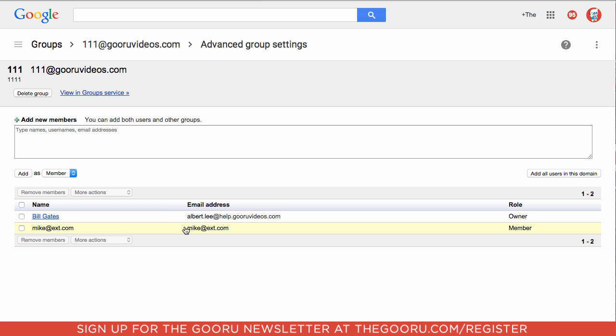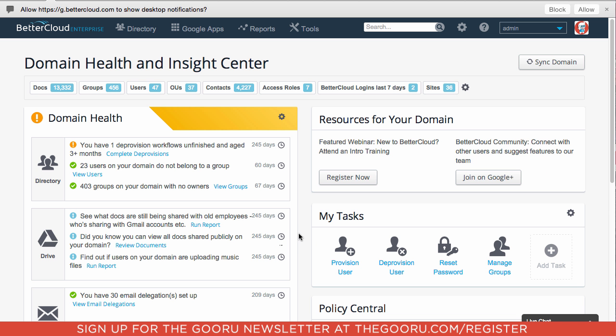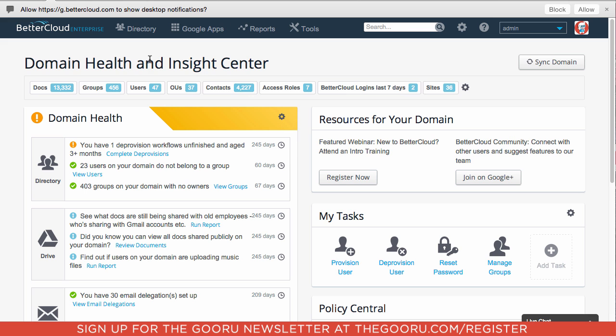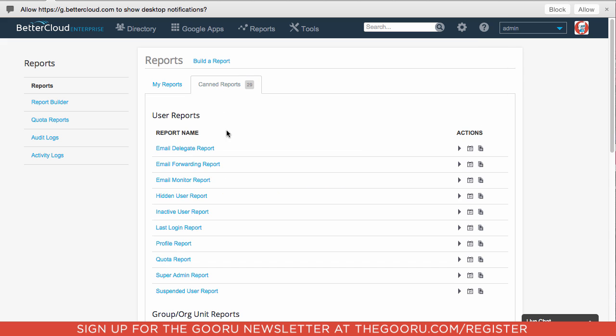Luckily, there's a much easier way using a third-party app called BetterCloud. If I click over into BetterCloud, all I need to do is go up to Reports, Explore, and click on Canned Reports.